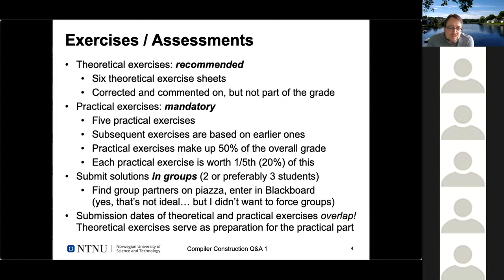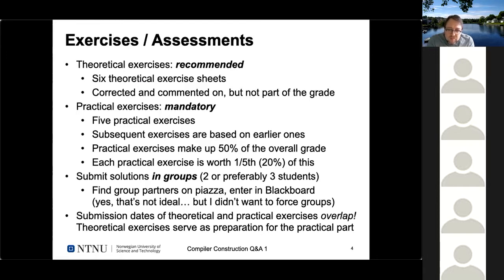Exercises and assessments are split in two parts. We have theoretical exercises — these are not mandatory but recommended. We'll have six theoretical exercise sheets; you can hand them in and they will be corrected and commented on by our TAs, but they do not form part of the grade.